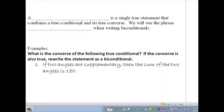We're continuing on with what we've been talking about in the last couple of lessons on these conditional statements, those things we can write in if-then form. And we're going to look today at another kind of conditional statement that is called a biconditional.